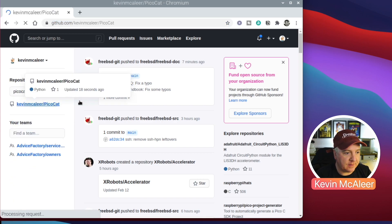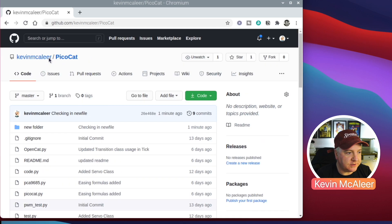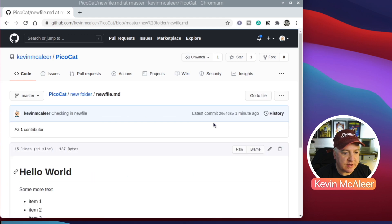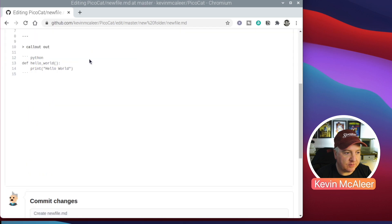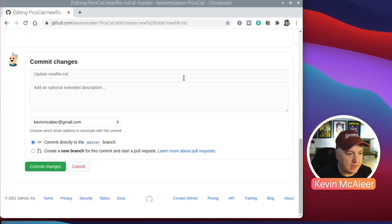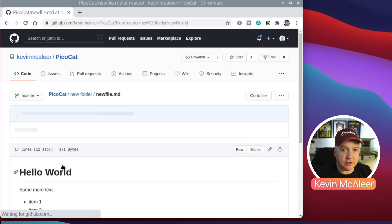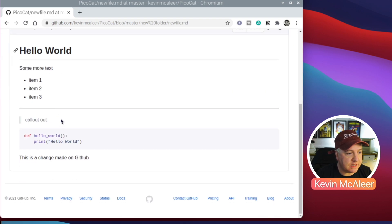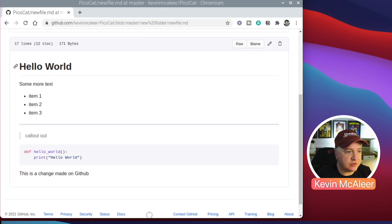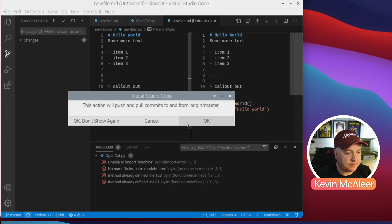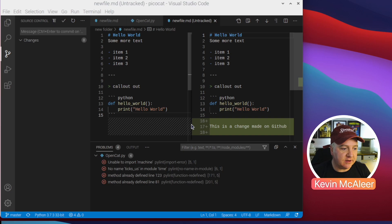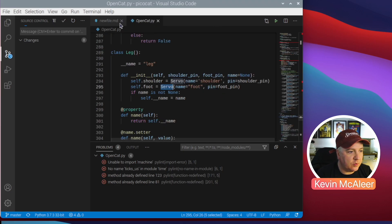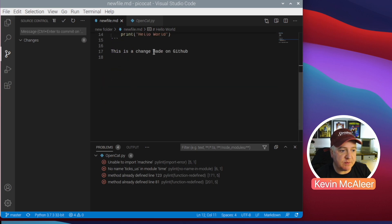Going back to GitHub and navigating to my Pico Cat repository — which is what we're currently working in — I can see that new file we just created. We can actually edit the file directly on GitHub, making a change: 'this is a change made on github'. Saving that creates a new commit on that piece of source code. Back in Visual Studio Code, pressing the synchronize button pulls that change in — you can see: 'this is a change made on github'.